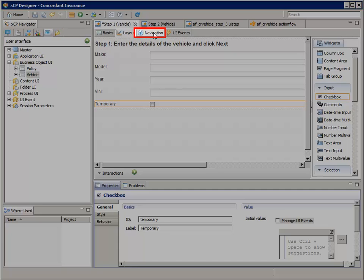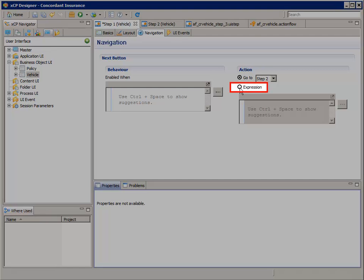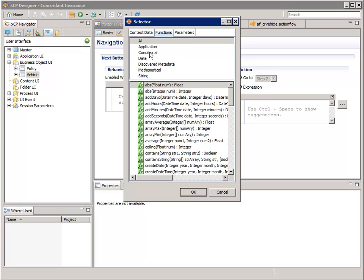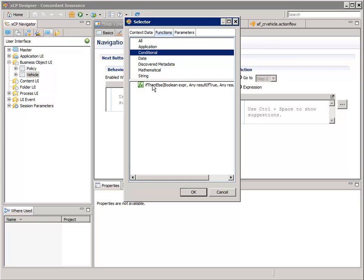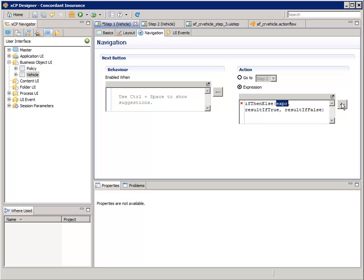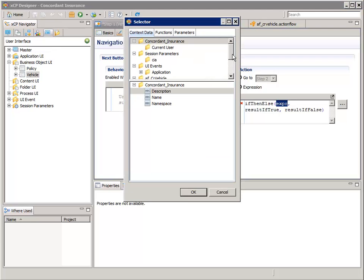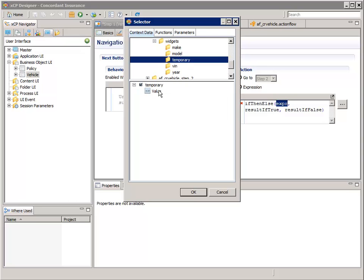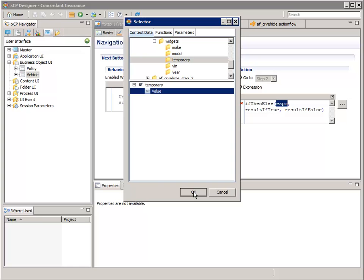Select the navigation tab. Under the action section, click the expression radio button, then click the expression wizard button. Select the functions tab, then in the top pane select conditional, and in the bottom pane select the if-then-else function, and click OK. Select the first argument — EXPR means the conditional expression — and click the expression wizard button again. In the top pane, navigate to and select Steps, AF CR vehicle, Step 1, Widgets, temporary. And in the bottom pane, select value and click OK.